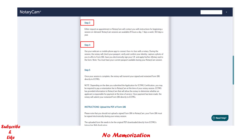Step 4 is the face-to-face session. The notary will check your passport, further verify and confirm your identity. Make sure you have your passport handy during the session. You must sign electronically during the session.